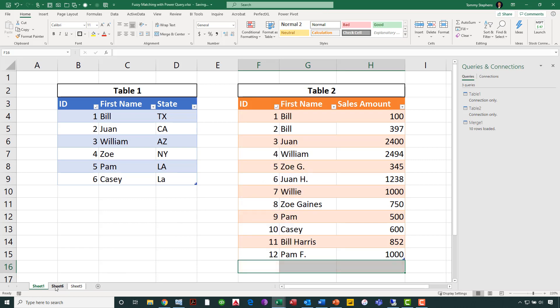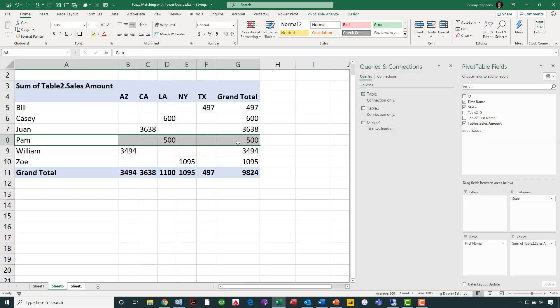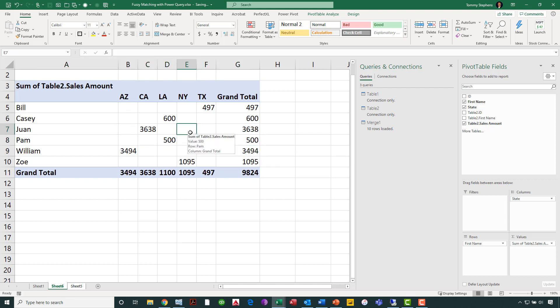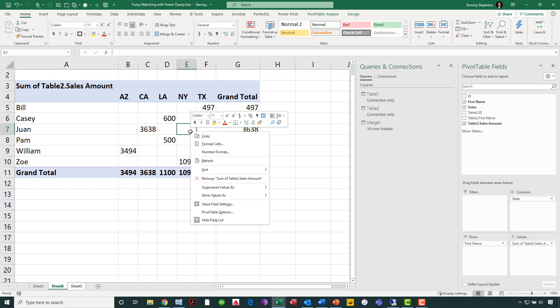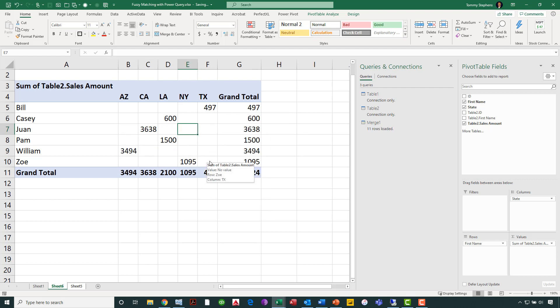Let's now go back over to our pivot table and see that PAM only has total sales of $500. Now, that is only because we've not yet refreshed. In fact, when I click on this pivot table, more specifically, right-click and choose refresh, now you see that PAM's data has been updated with the sales transaction, otherwise attributable to PAMF.